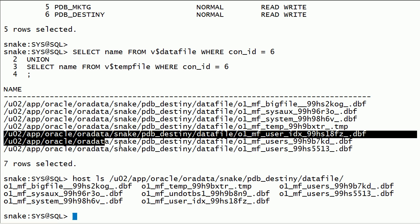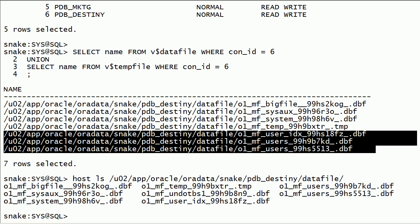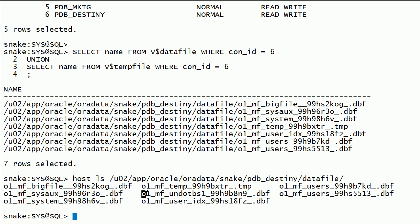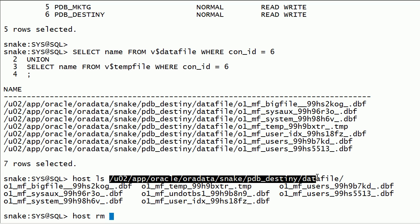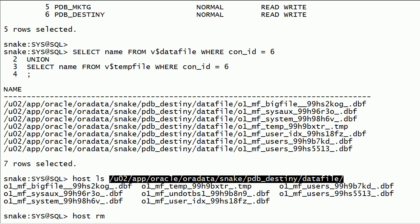I will check the data files. As we can see here, the pluggable database does not use an undo tablespace. So we can delete the unused undo data file from the file system.